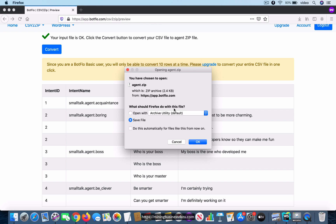Usually it will take about 20 to 25 seconds. If it takes more than that, there's probably something wrong in the code or maybe in the file. You can see that it allows you to save a file called agent.zip, and you can save this agent.zip to your local file system, from where you will be able to go to the next step.